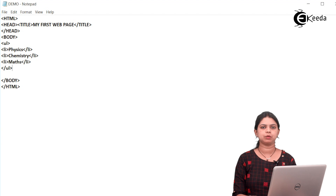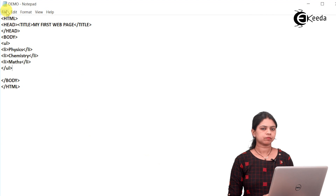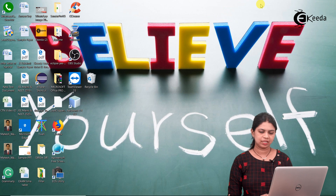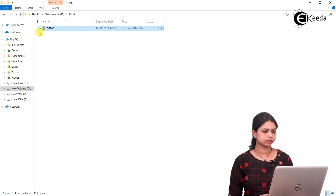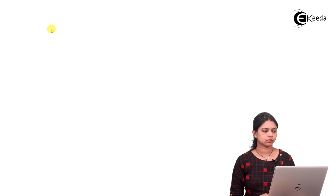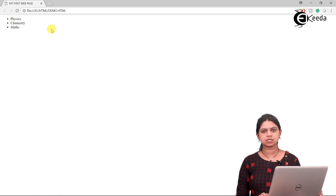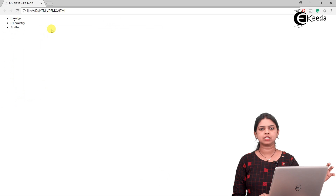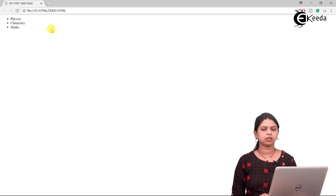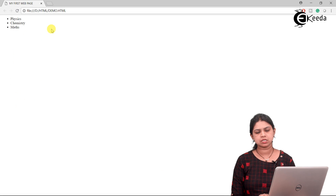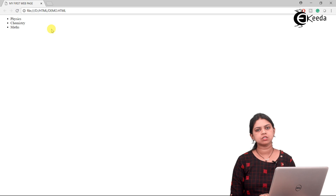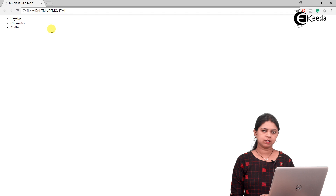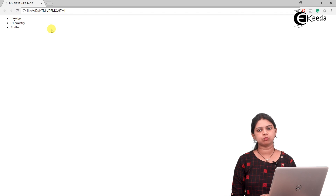Let us save the document and then see how to assign an attribute to a tag. I'll click save, then open this file with the web browser. See, this is how the list gets displayed — physics, chemistry, and maths — and all three list items have come with the bullet. If you want to change the type of this unordered list, there are two values you can specify: circle and disk. We will see the effect of both values.